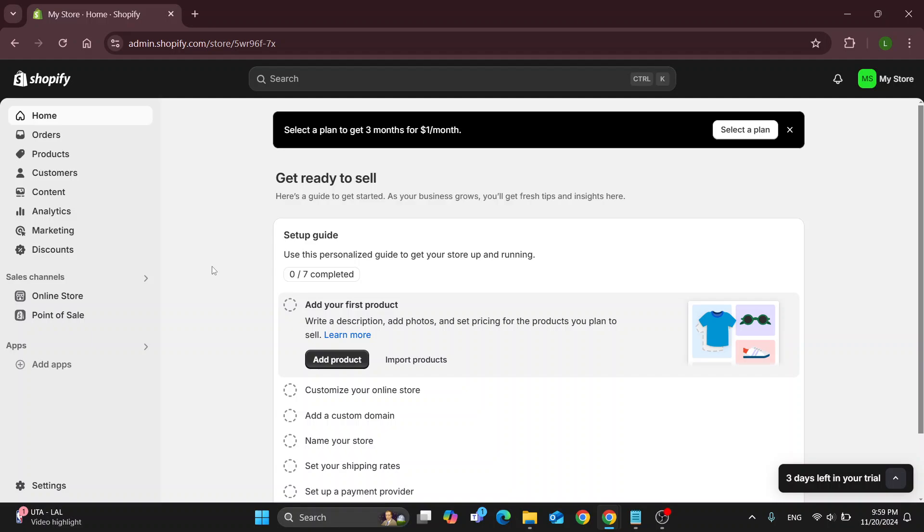Hey everybody, what's up and welcome back to today's video. Today I'm going to be showing you how to delete your theme template from your Shopify store.